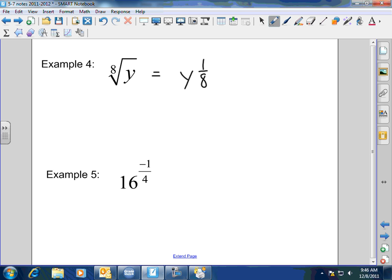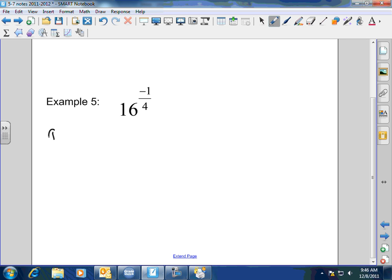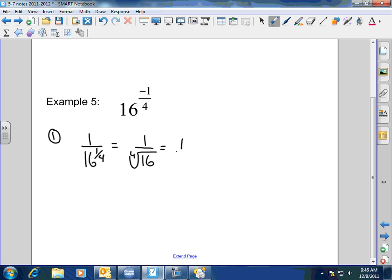Now we've got a negative exponent here. There are two different ways to approach this. Method 1: I can make this a positive exponent by going 1 over 16 to the 1/4 power, which equals 1 over the 4th root of 16. And 16 breaks down to 4 times 4, giving you four 2s — one set of four — so this would equal 1/2.